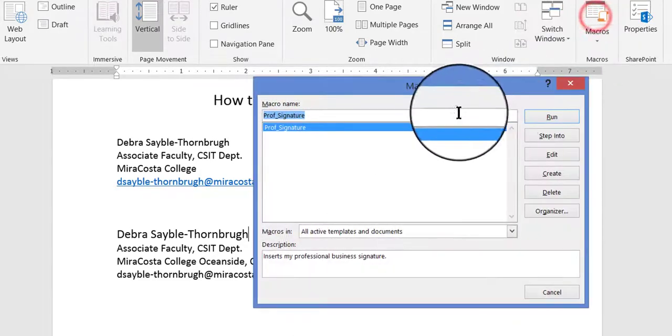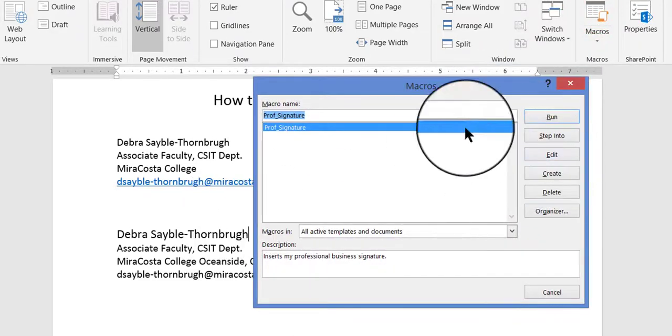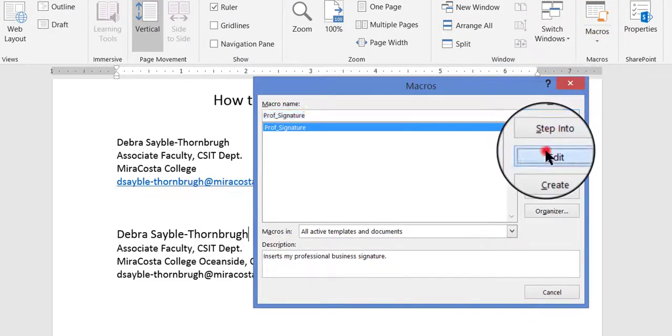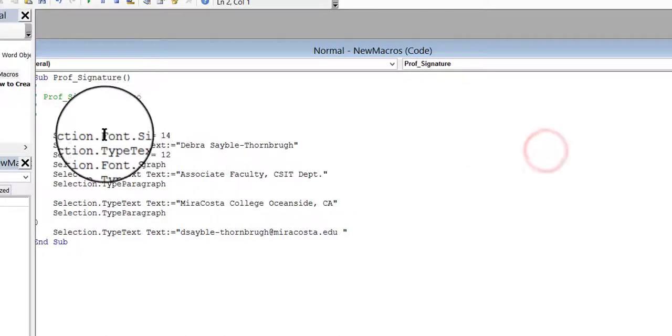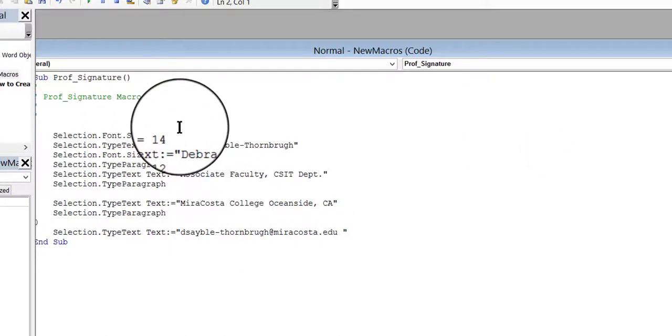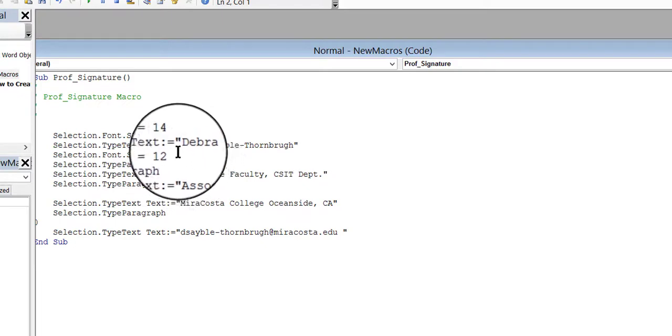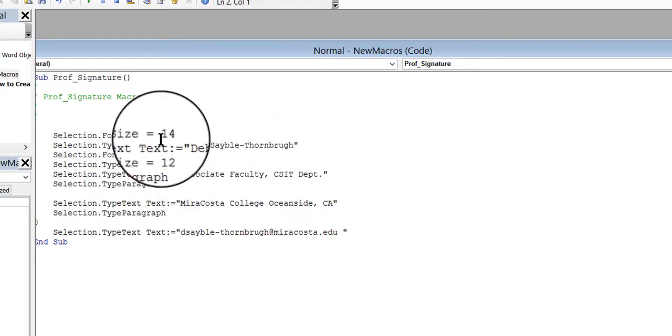And let me go back into it just very briefly. Just remember that you need to type very carefully. You need to save what you do. And if you made a mistake, you can always come back into Visual Basic and change it again.